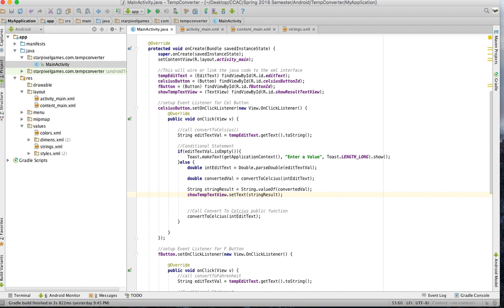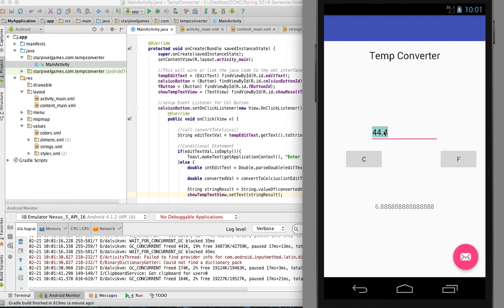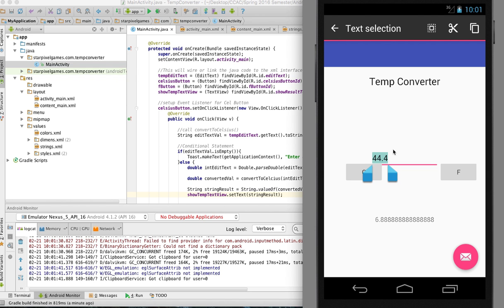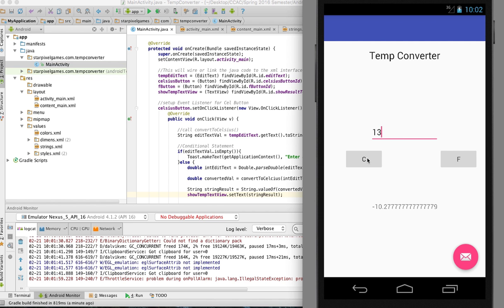All right, let's see if it runs. I'll pause and start it once the emulator starts — it takes a while sometimes. We're back — the emulator is up with the temp converter. I entered 44.4 and converted it. Let's enter 13.5 and hit Celsius. The problem is it's giving me these long trailing decimal numbers, so we don't want that — we want to change that.